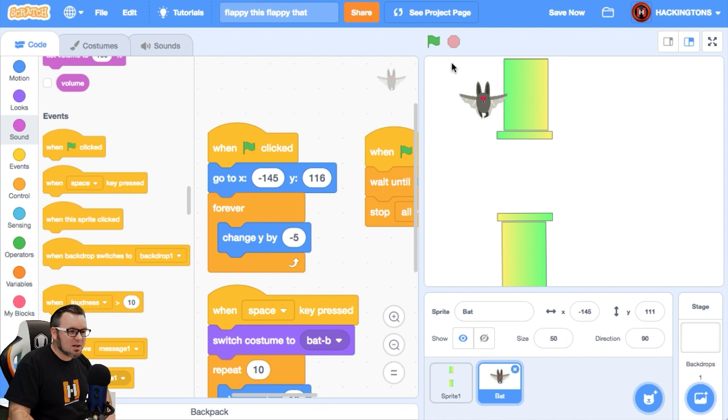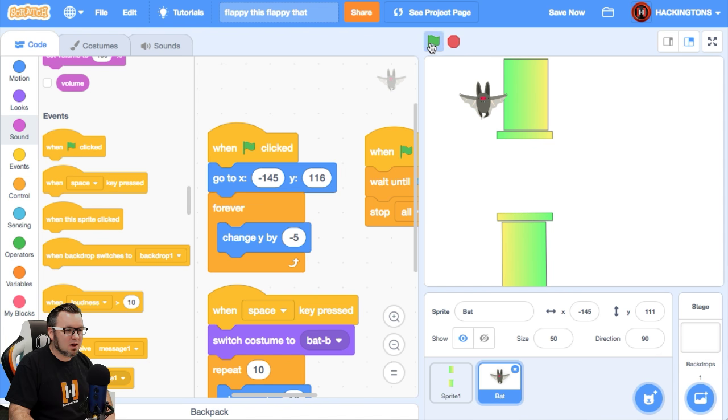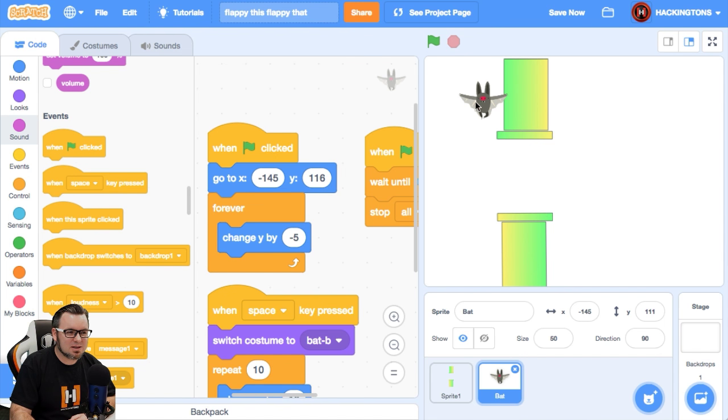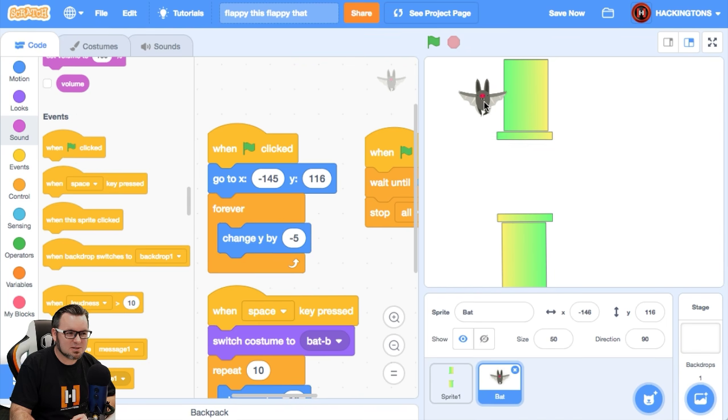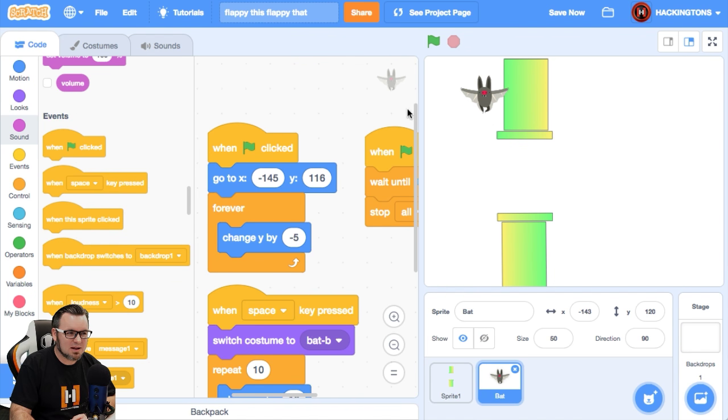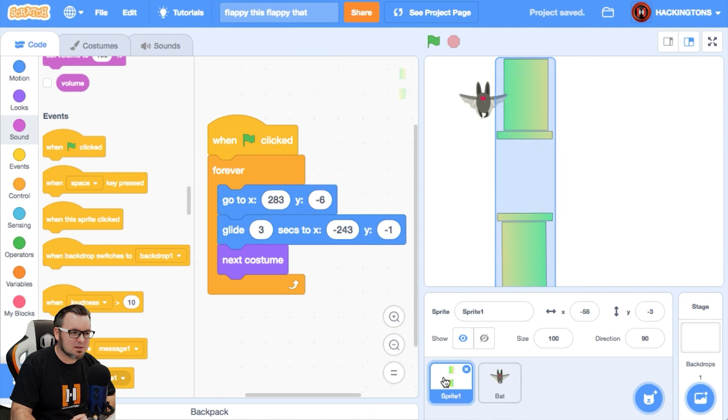All right, everybody. We have a problem. This tube is touching the bat and therefore it is not starting the game.